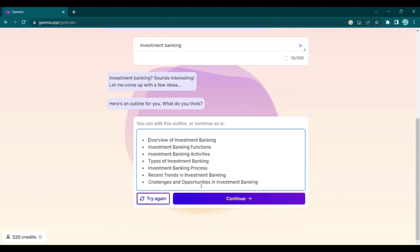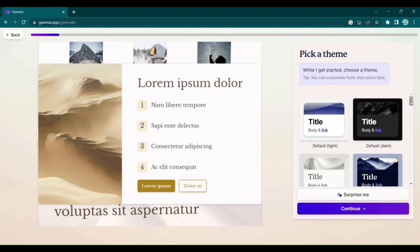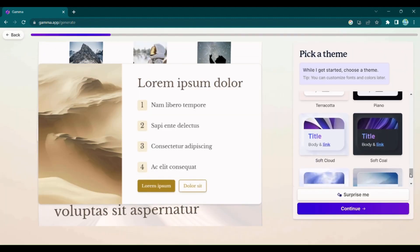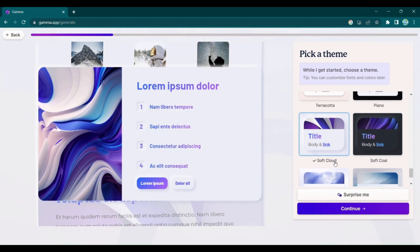Once you've verified the ideas, click Continue, and it's time to give your creation a captivating theme.